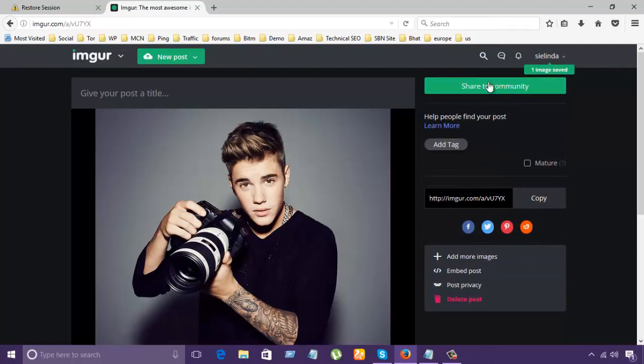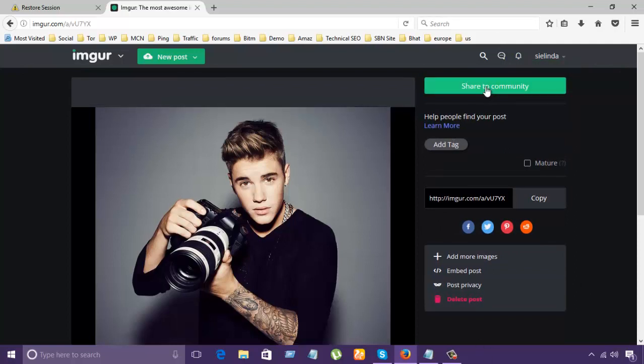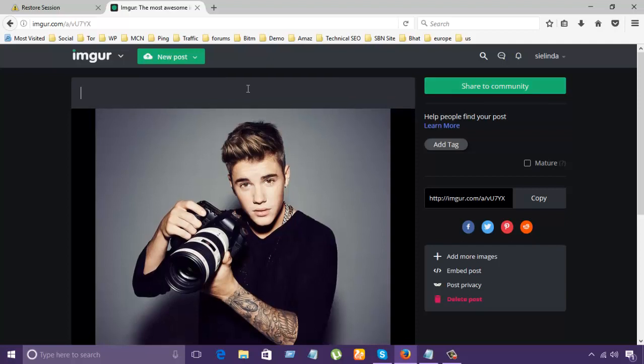Here's some kinds of options, like share to community. Let's click it here. What is happened? Share to community.